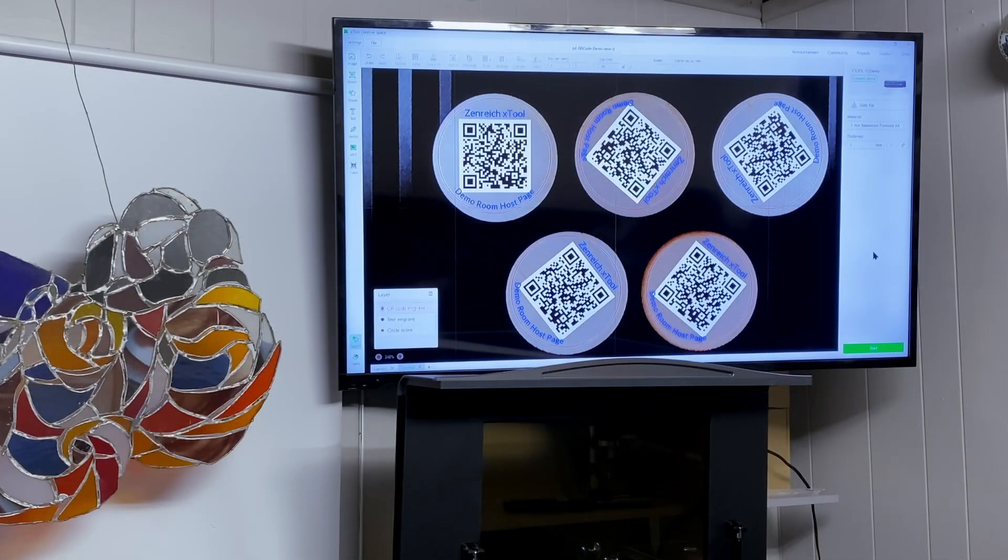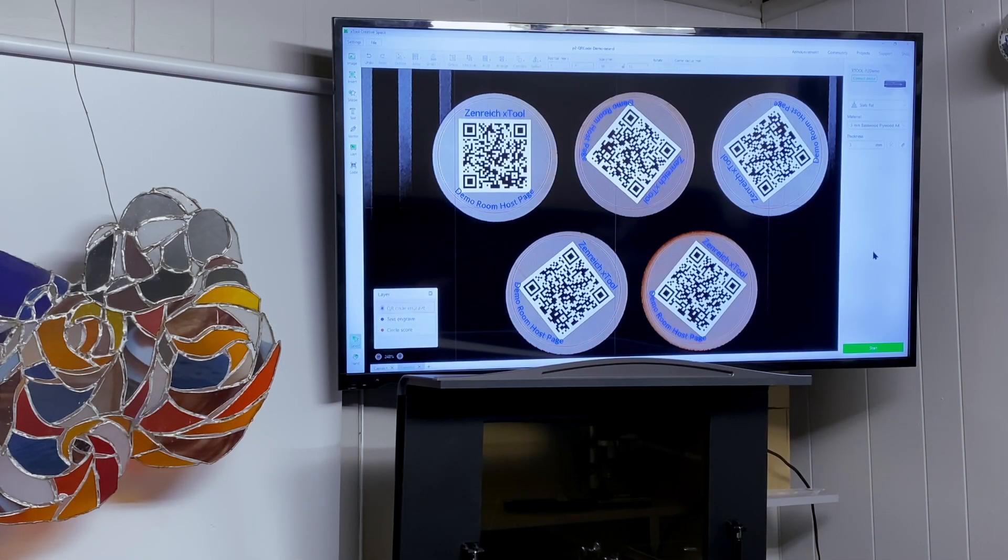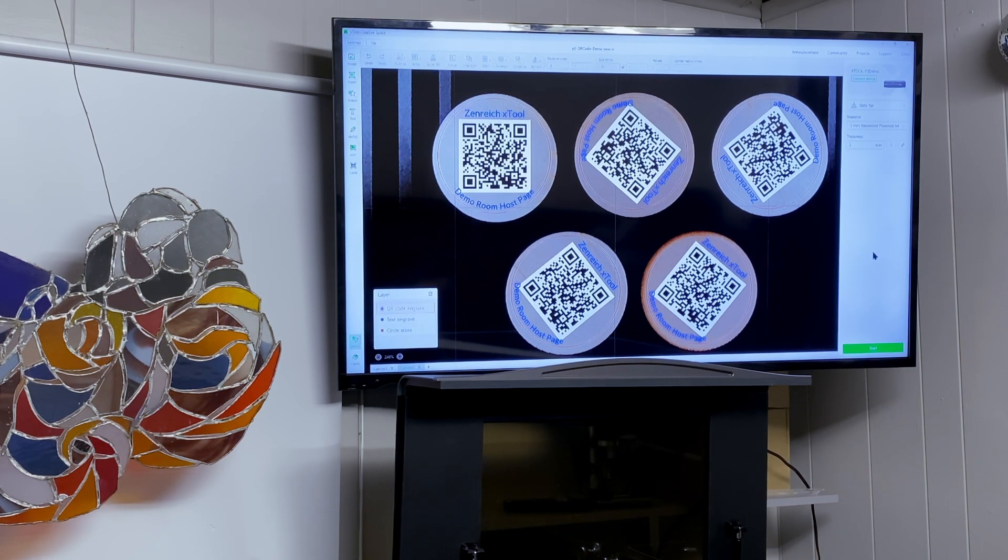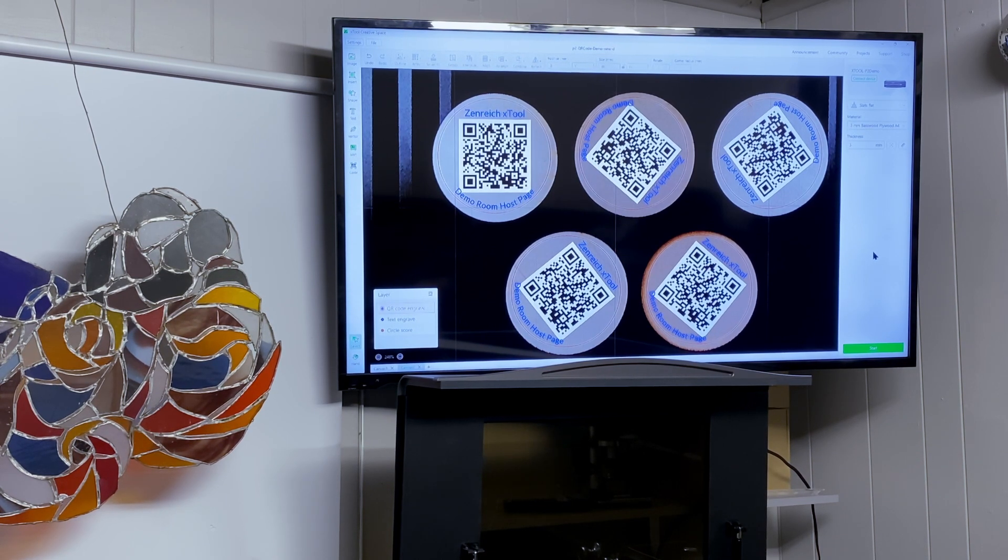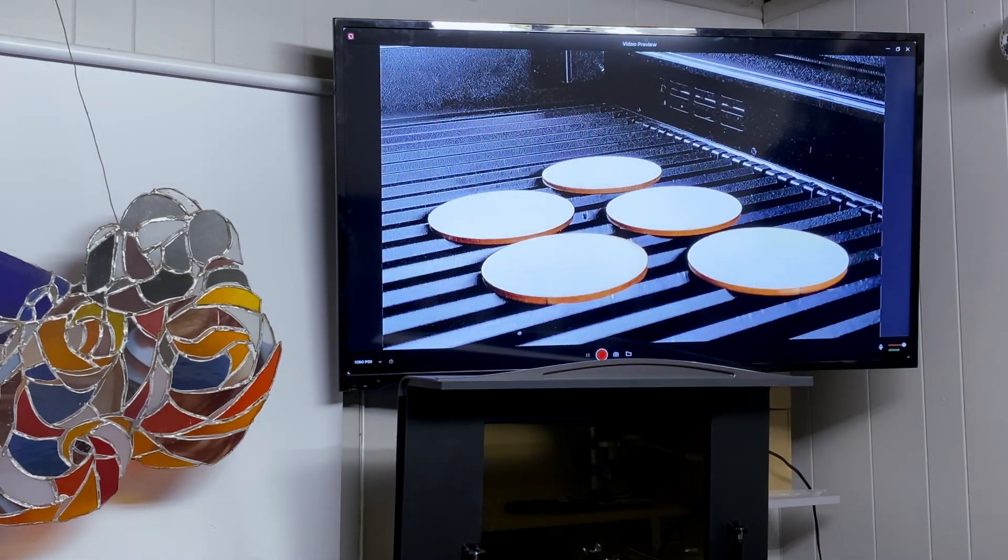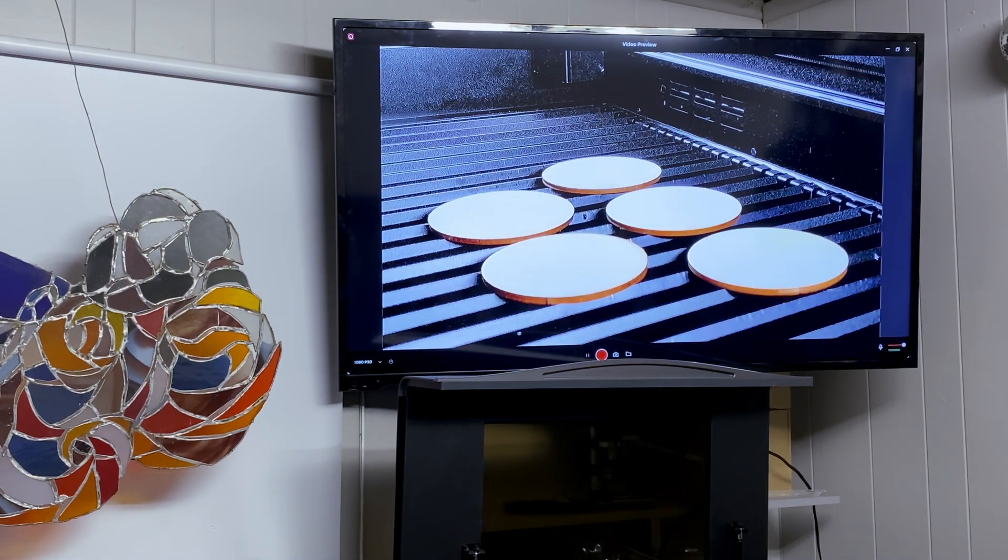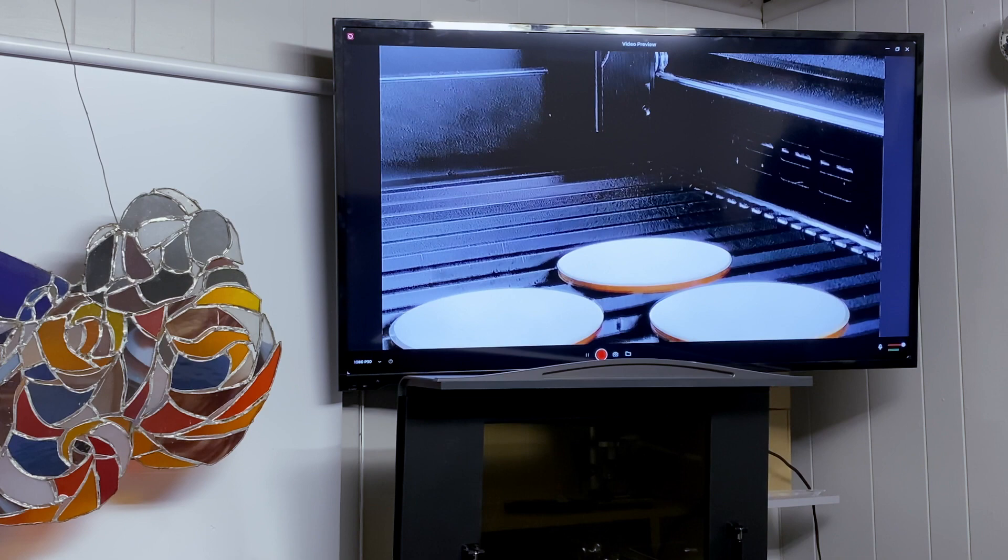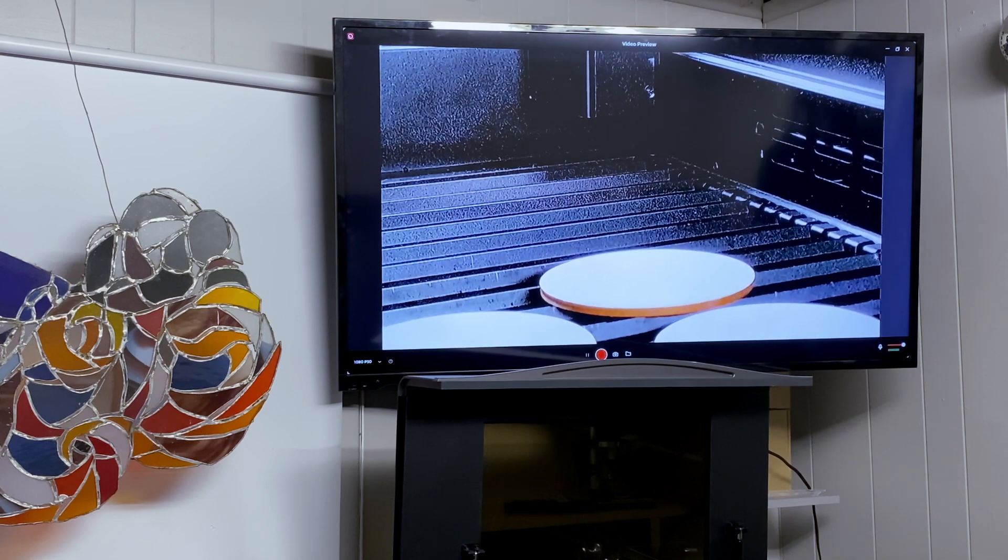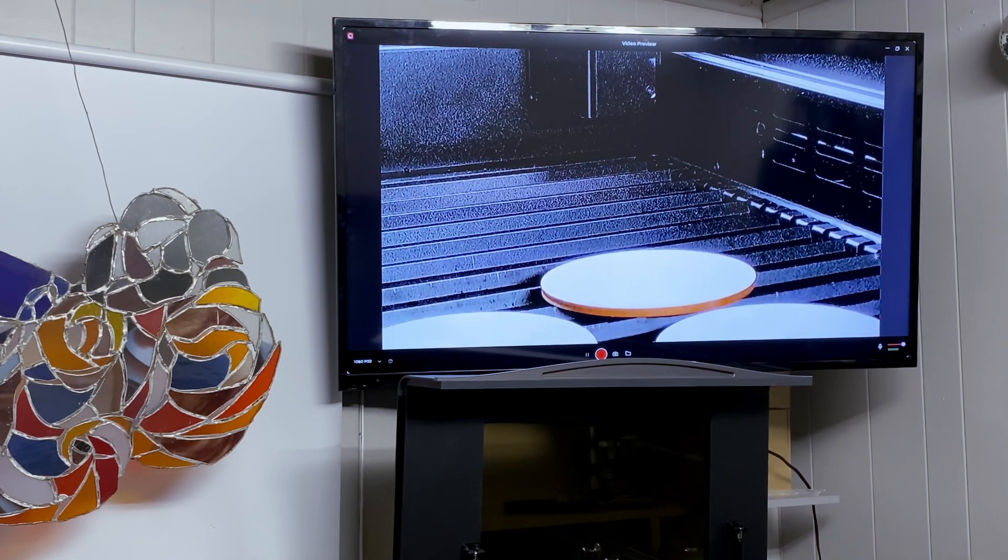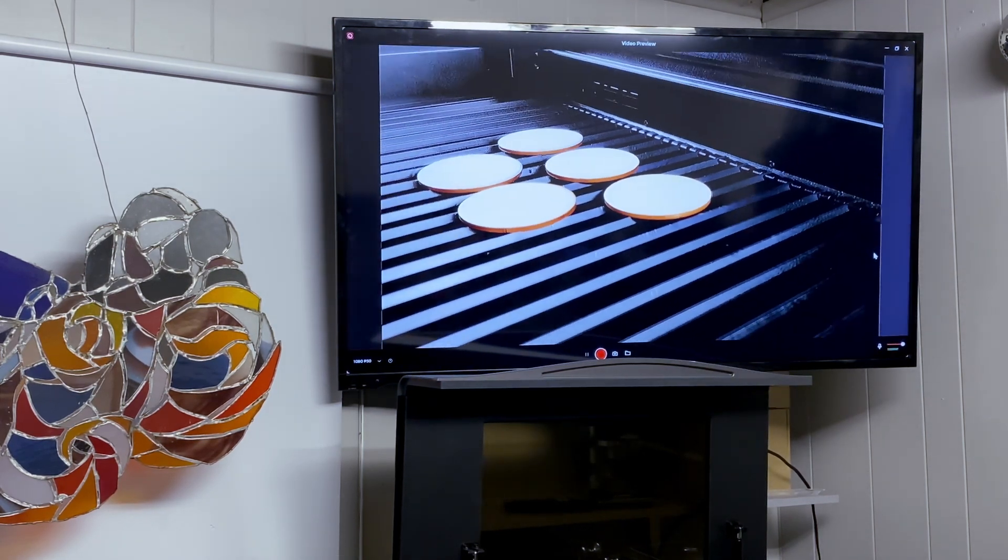This is particularly useful because I have a large screen TV over here, and this way people can see a live view of whatever is on the screen, or with the remote control I can actually change the view at any time to zoom in on different areas of the laser bed, or zoom out to get a broader view.